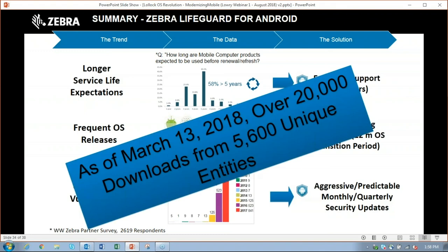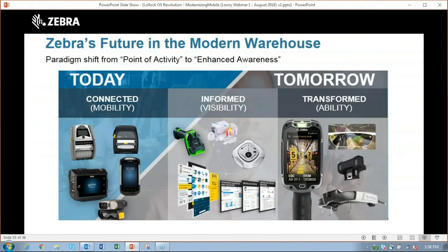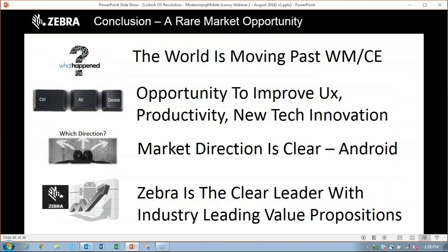Zebra's approach is to provide transformational ability for the warehouse and operations of the future. We see Android as a modern way of getting us to that platform. In summary: we've got to get past Windows Mobile and Windows CE, it's an opportunity to improve, and partnering with Lari to refactor the way you do business makes sense. The market direction is clear — it is Android. In fact, one of our closest competitors finally jumped on the Android bandwagon with full commitment in October last year when Microsoft said they're not doing Windows Mobile anymore. We've been doing this a long time and there's a lot of additional value-add on the platforms we bring to the table.